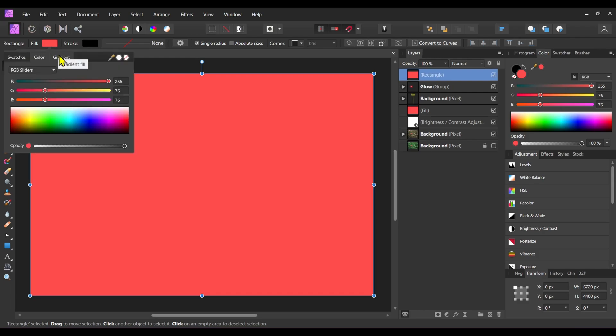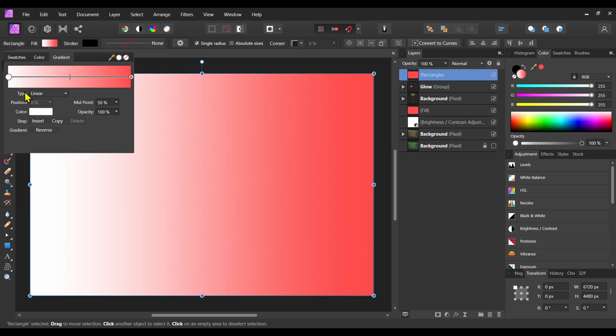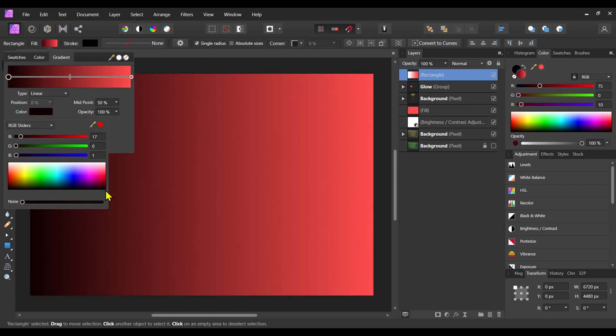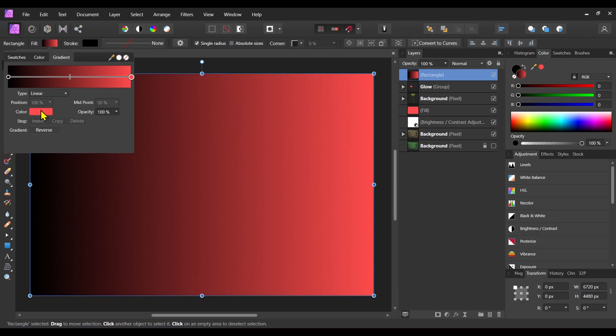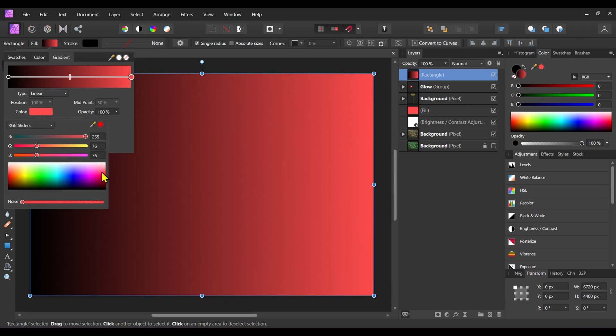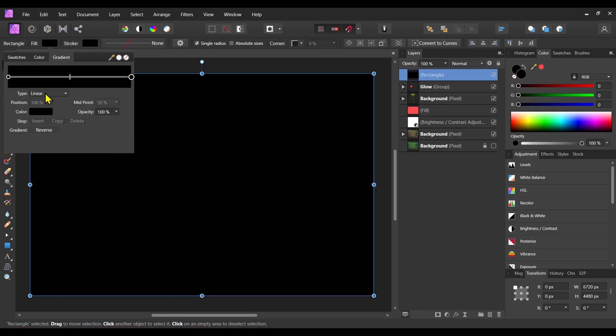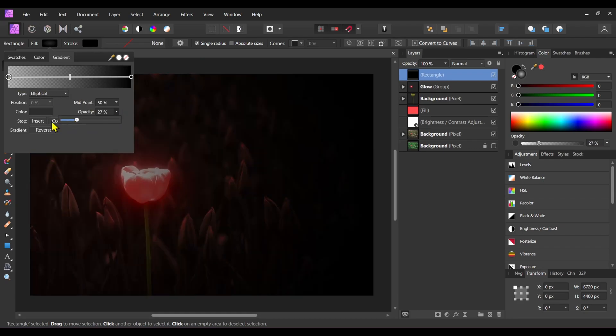Change its fill from color to gradient and change both colors to black. Change the type of the gradient from linear to elliptical and change the opacity of the center color to 0%.